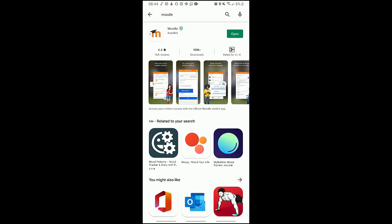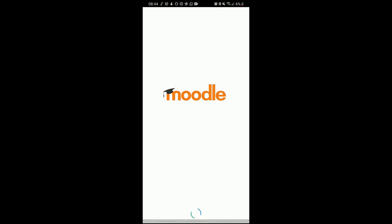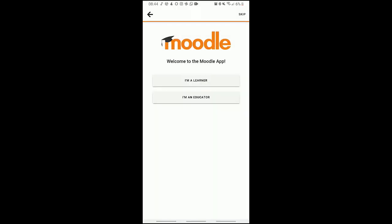Our Moodle application has successfully been installed. You click on open to access the application on your mobile device. It's loading. You have two options here: I'm a learner or I'm an educator.